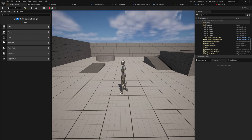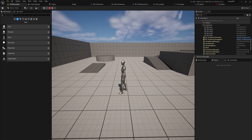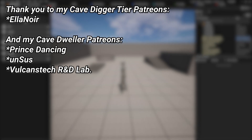Thanks for watching. If you want the project files for this entire setup, there's a link in the description to my Patreon where you can get it and play around with it at your own pace. A very big thank you to all of my Patreons — you can see them on screen right now. If you want to support the channel, the link is in the description. A special thank you to Elinor for supporting at the Cave Digger tier on Patreon.